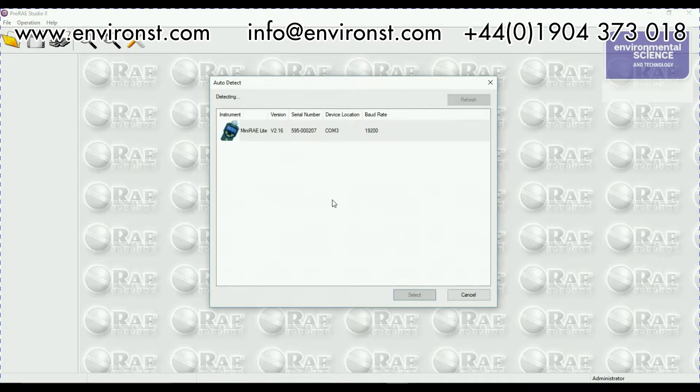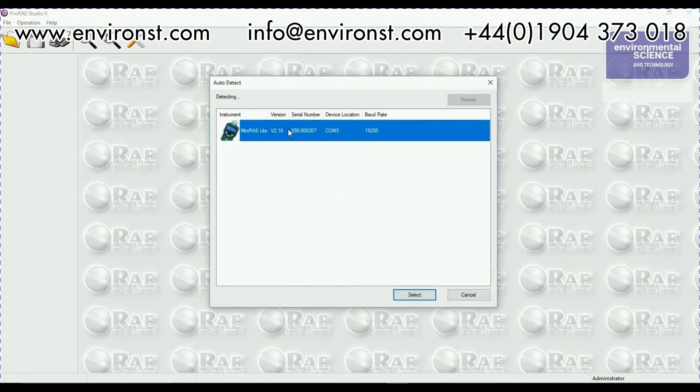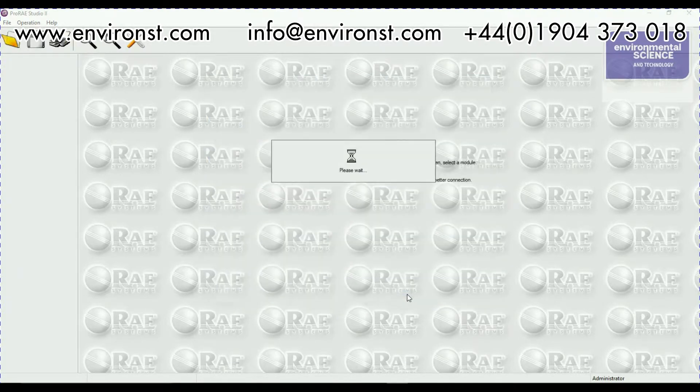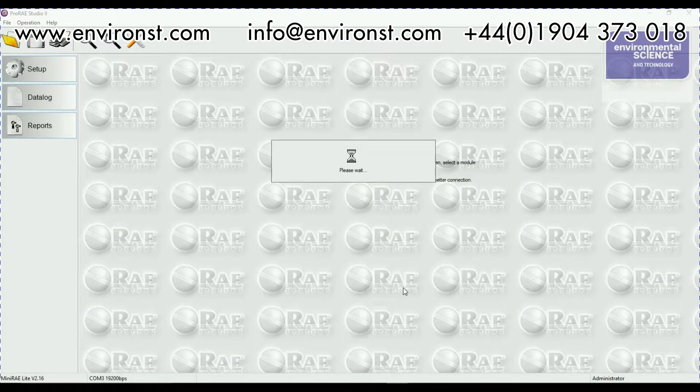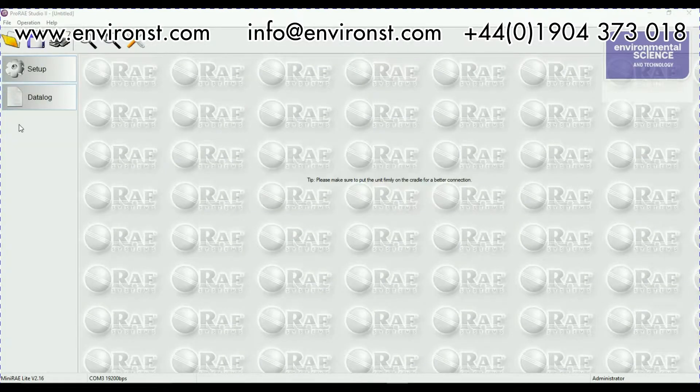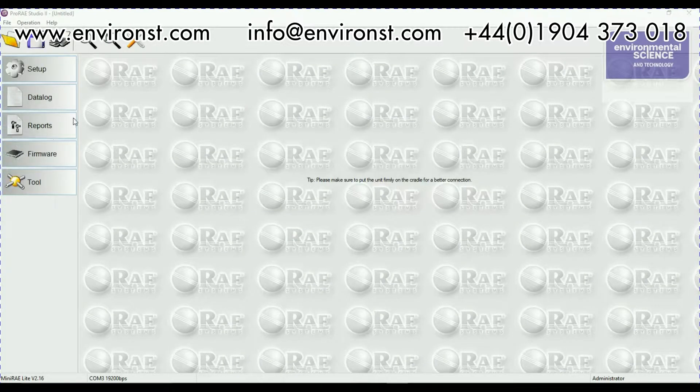So let's just exit that. I go auto detect, go to my mini-ray light, select it and it will load up down the side here.